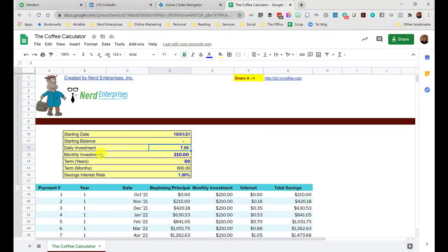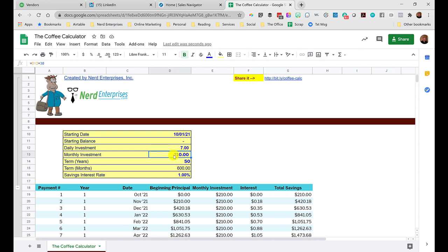if it's $7 a day, multiply that by 30 days. I know some months have 31 days and some have 28, so it's rough, but it's just to give you an idea. If you're putting away $7 a day, estimated monthly investment is $210.